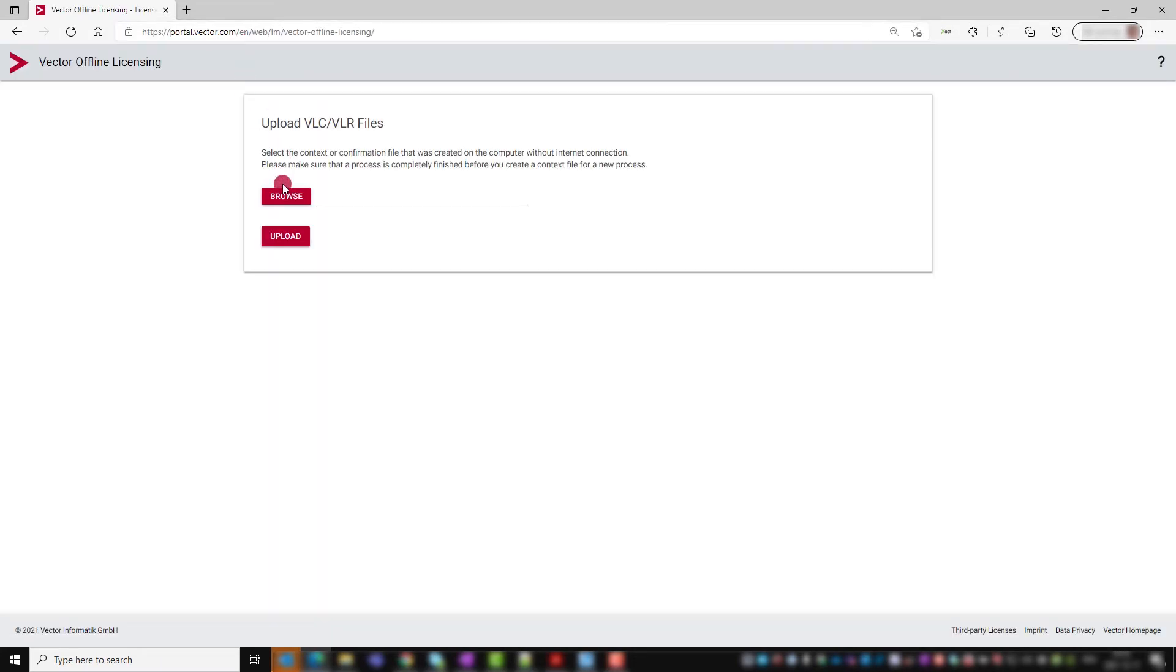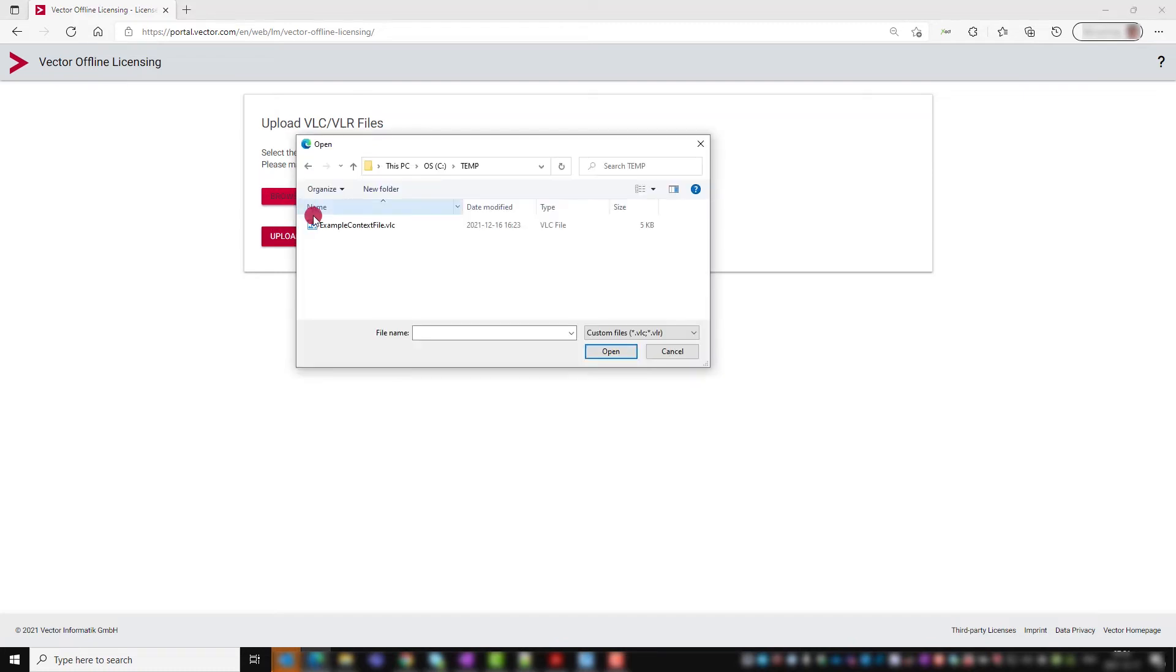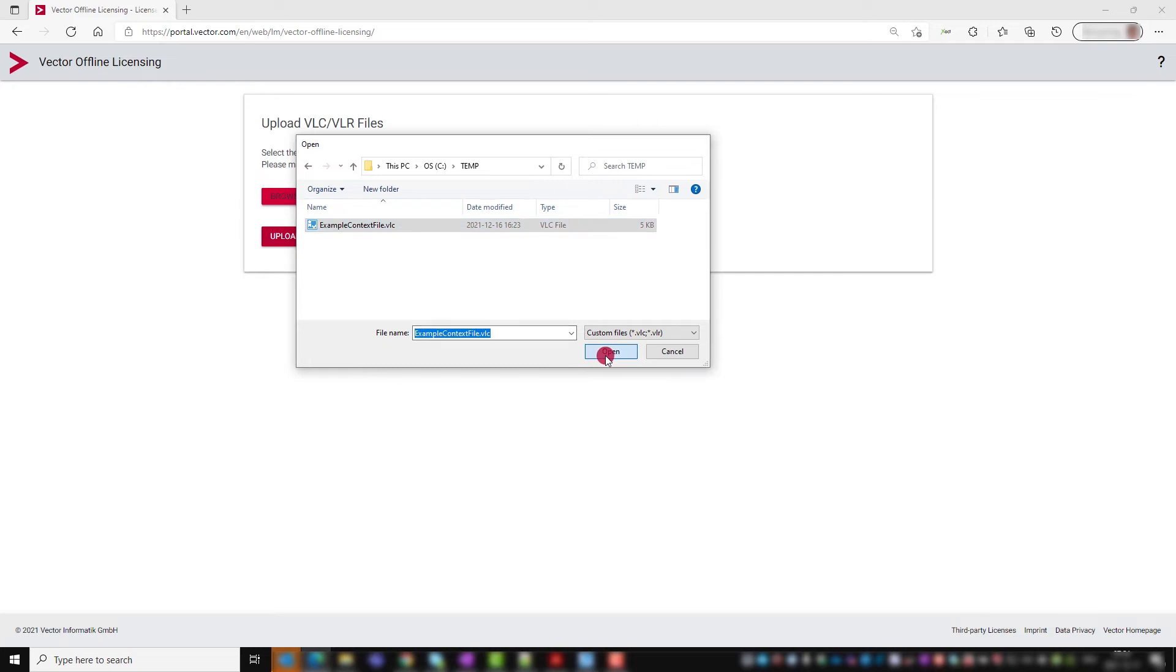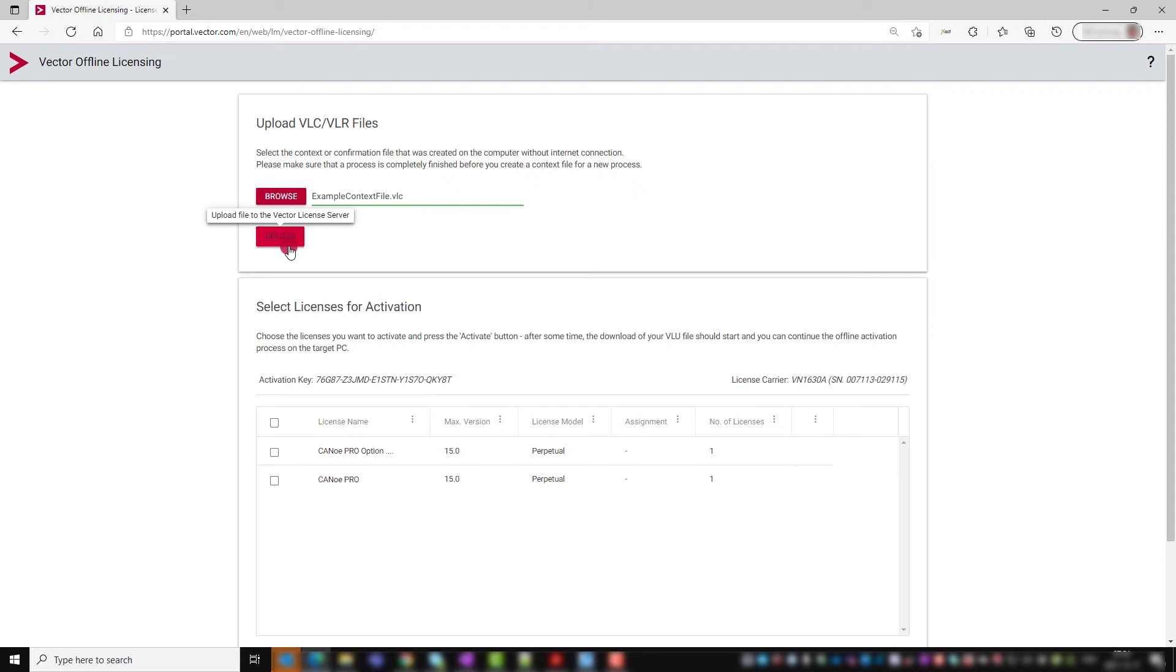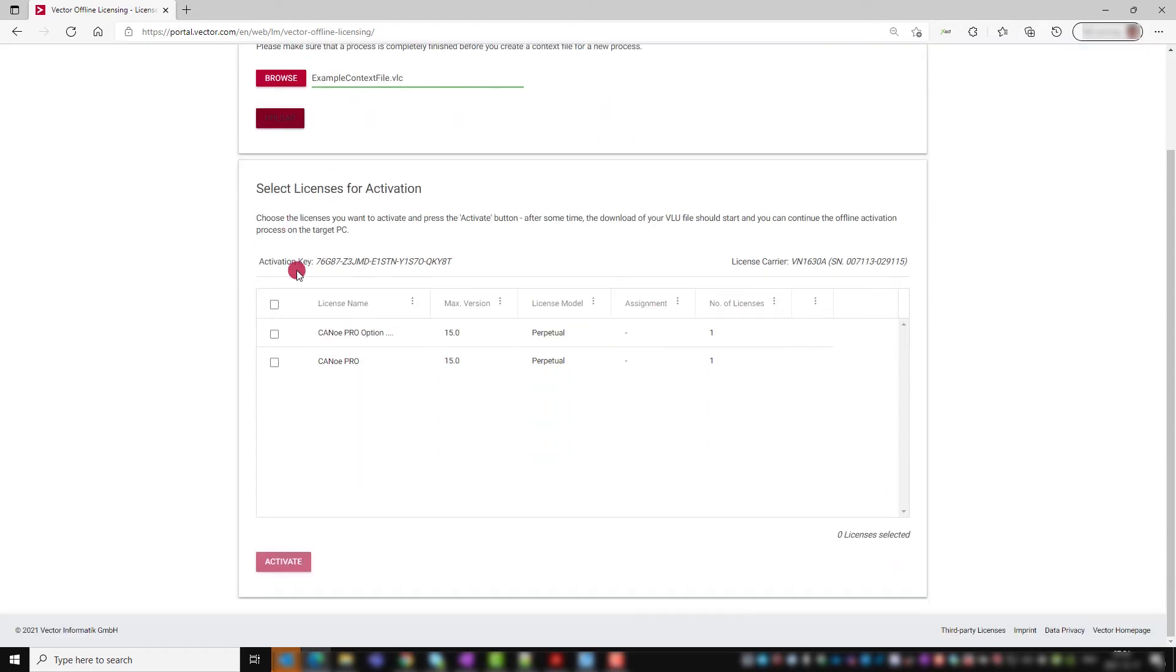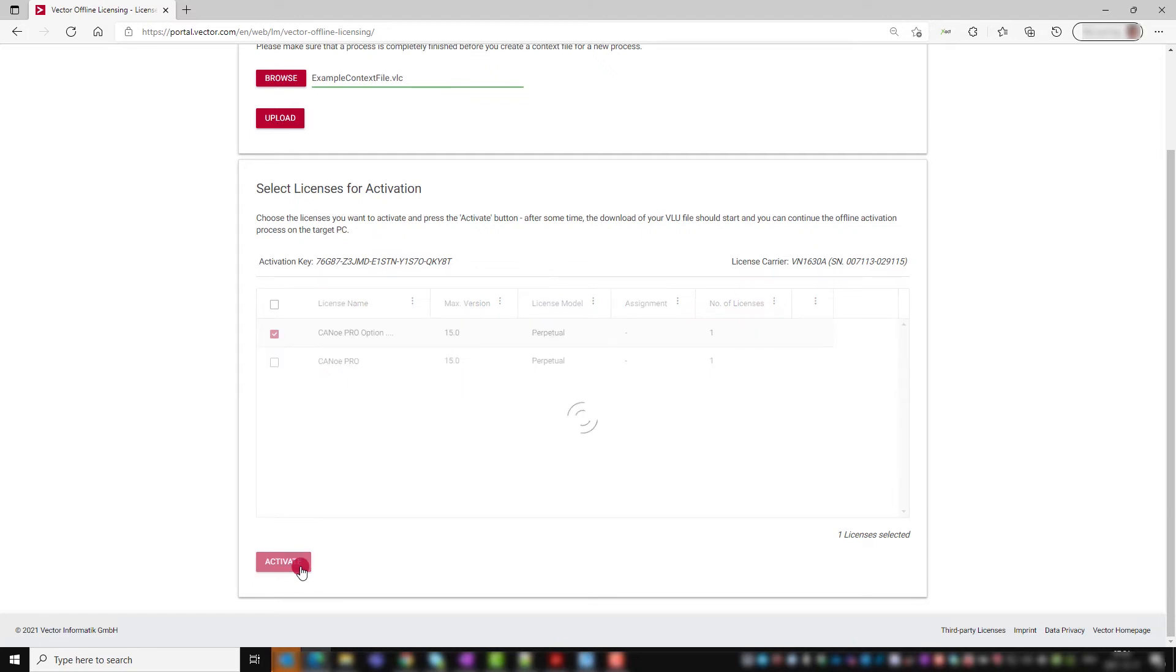Click browse to select the VLC file that we just created with the Vector license client and upload it to the Vector license activation server. The browser window shows which licenses can be activated on the selected license carrier. Check which ones you want and click activate.